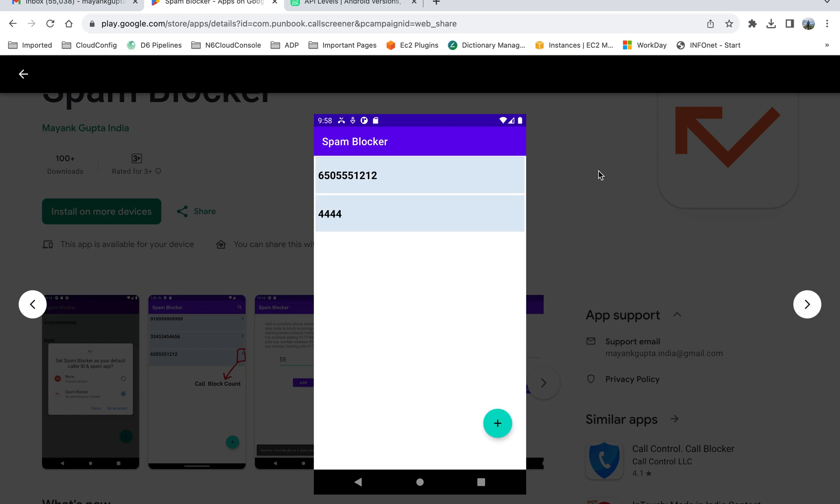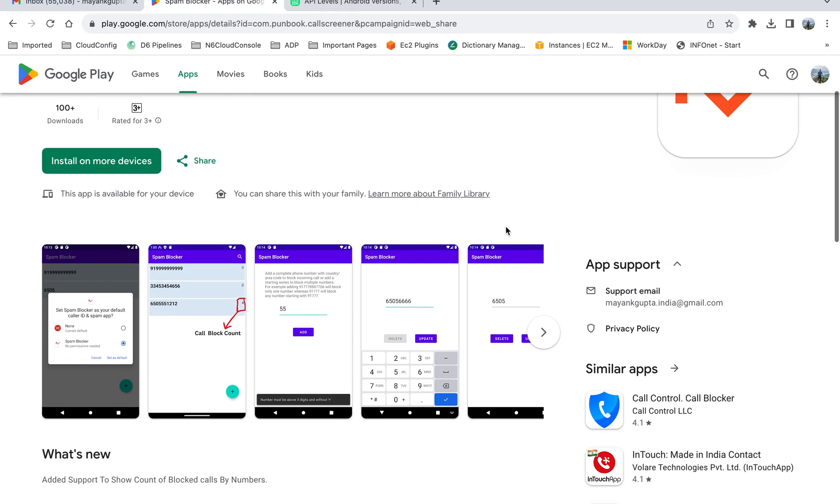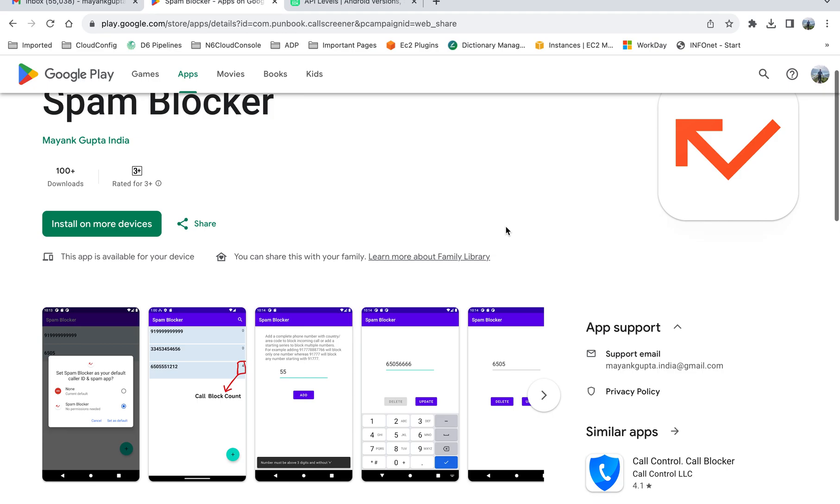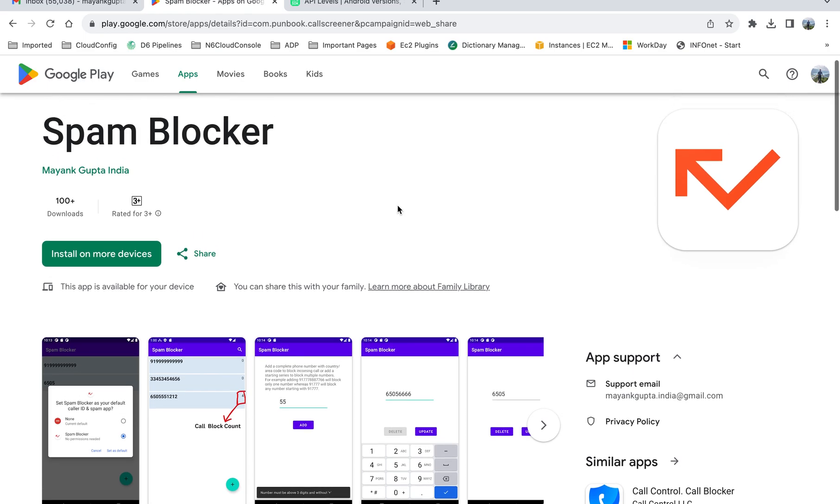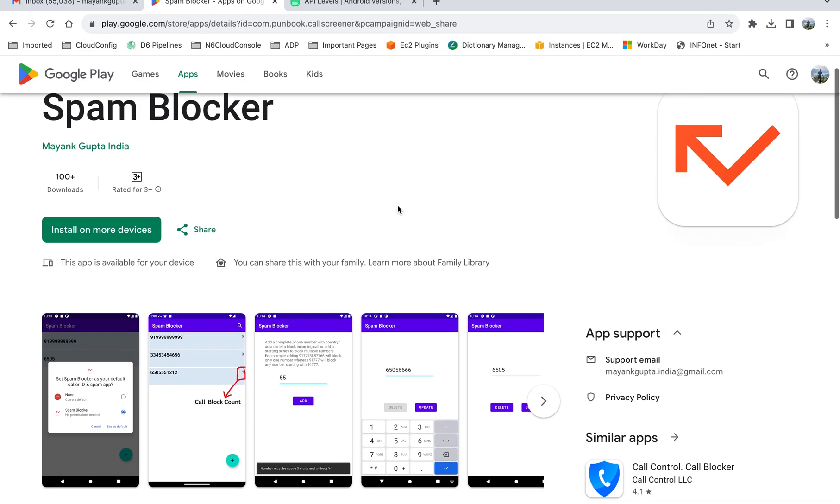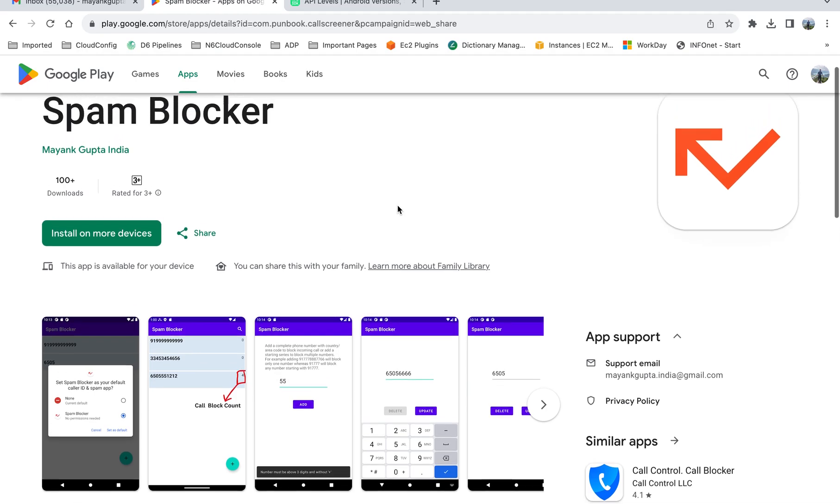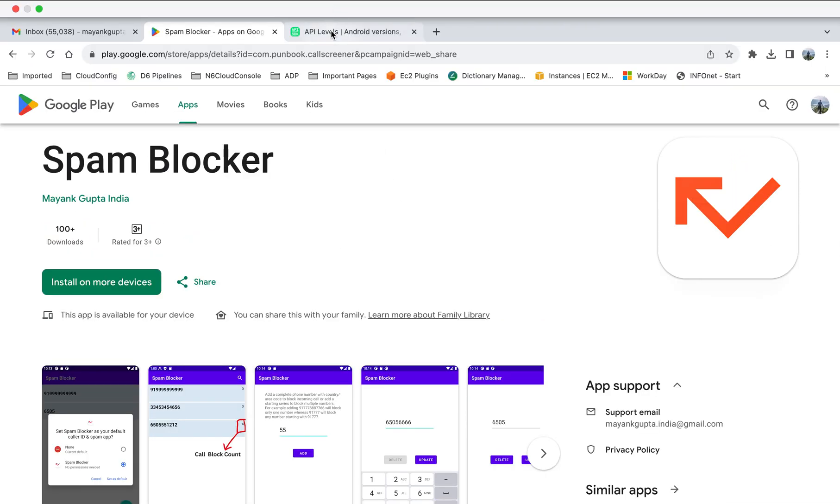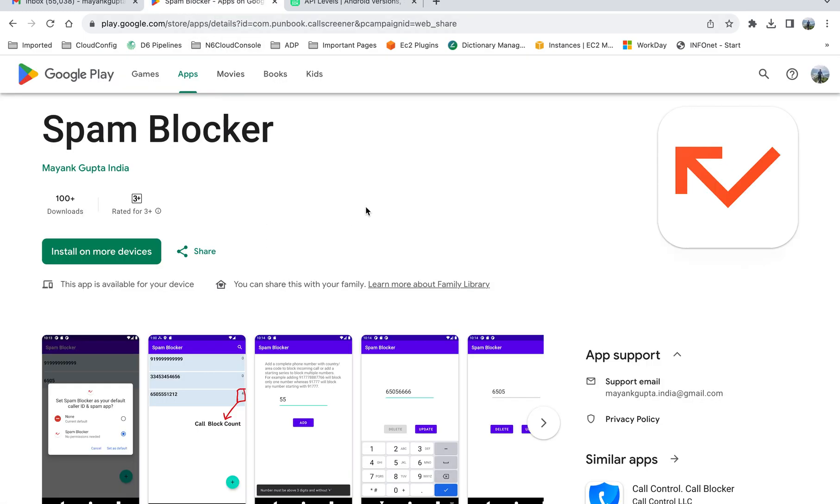That's so simple to use. You can use this link that I will share in the description of this video to just go to the Play Store and download this app. The limitation is that this app will work for versions that are over and above Android 10. So if you are using Android version below 10, then this app will not work on your handset. You can download this only if you have Android version 10 or above.